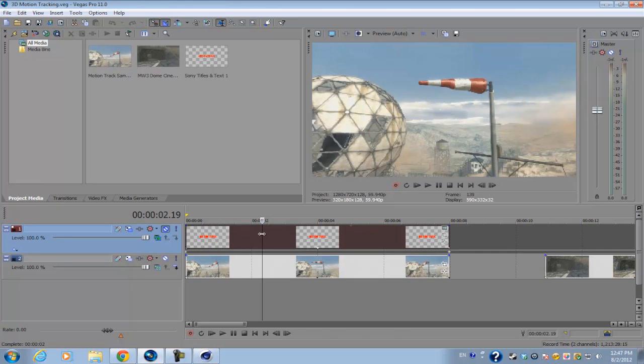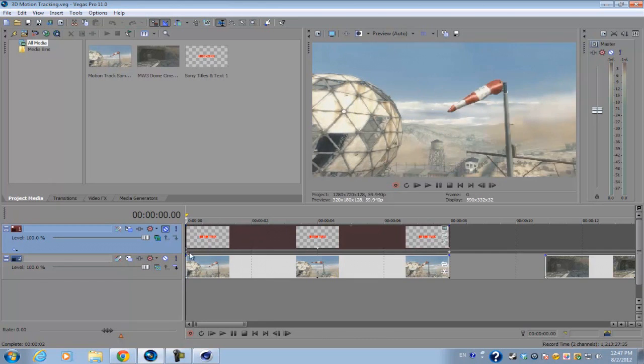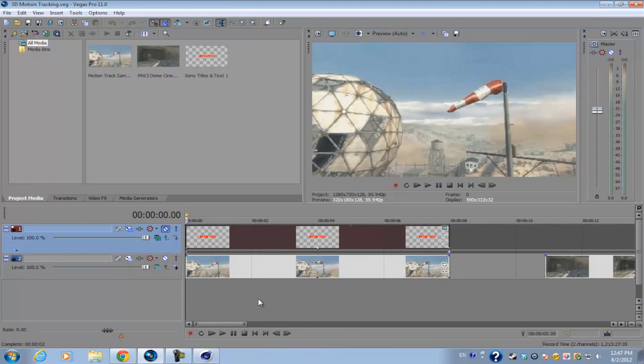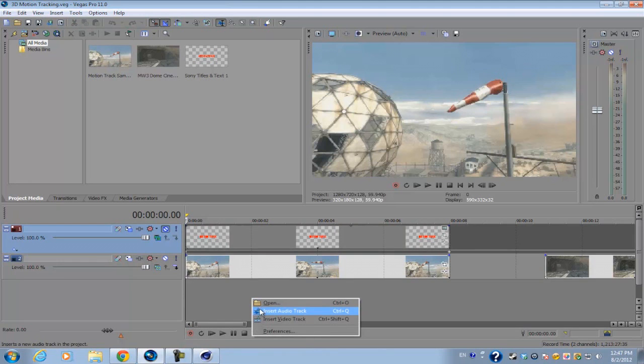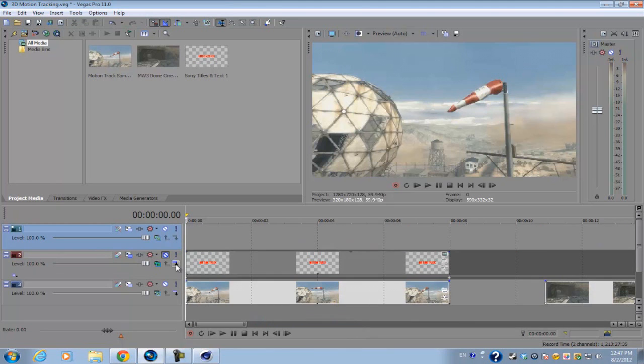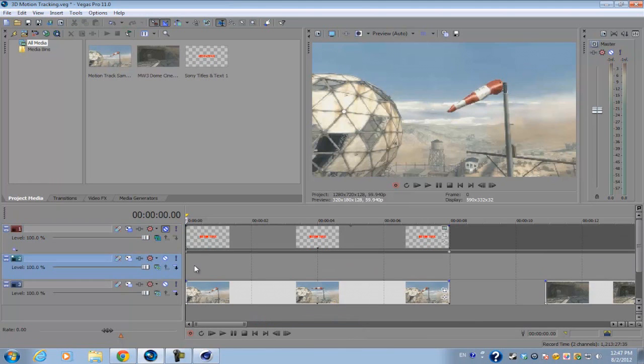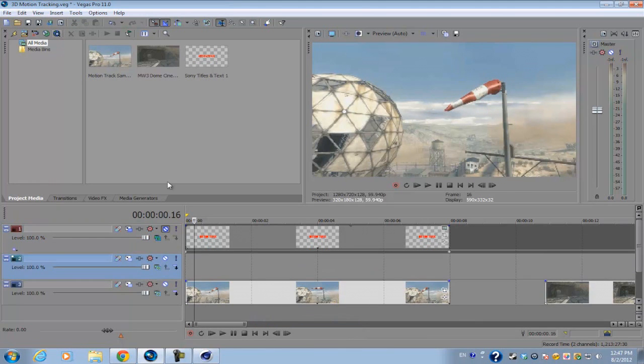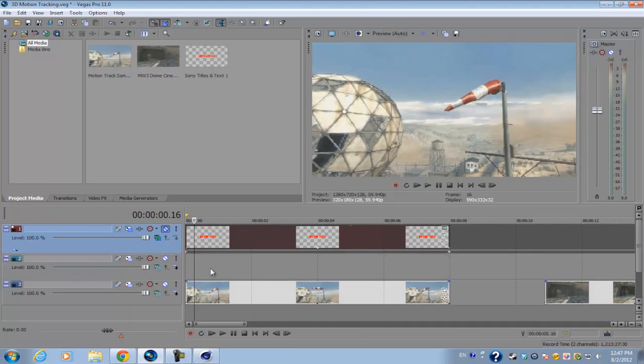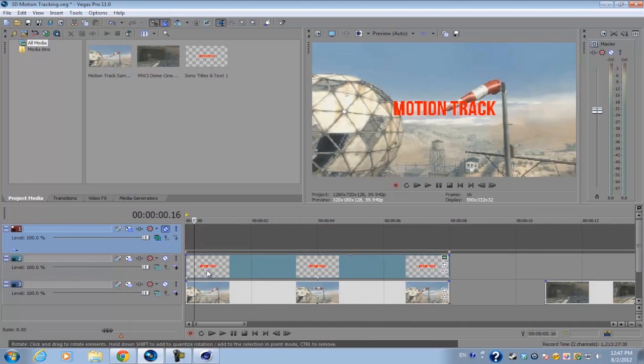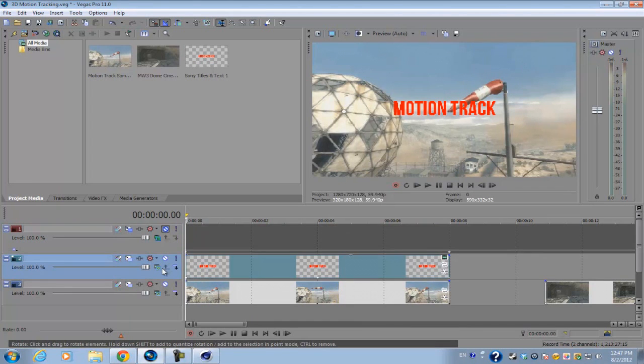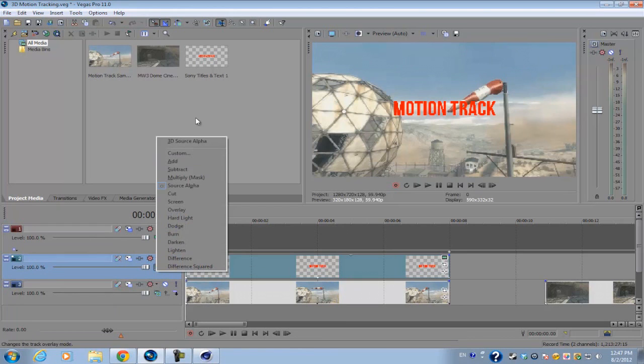Just to recap and give you a better idea of what the text orientation does, let's create a new video track, put some text in here, and then you want to go into your compositing mode of your text track and set it to 3D source alpha.